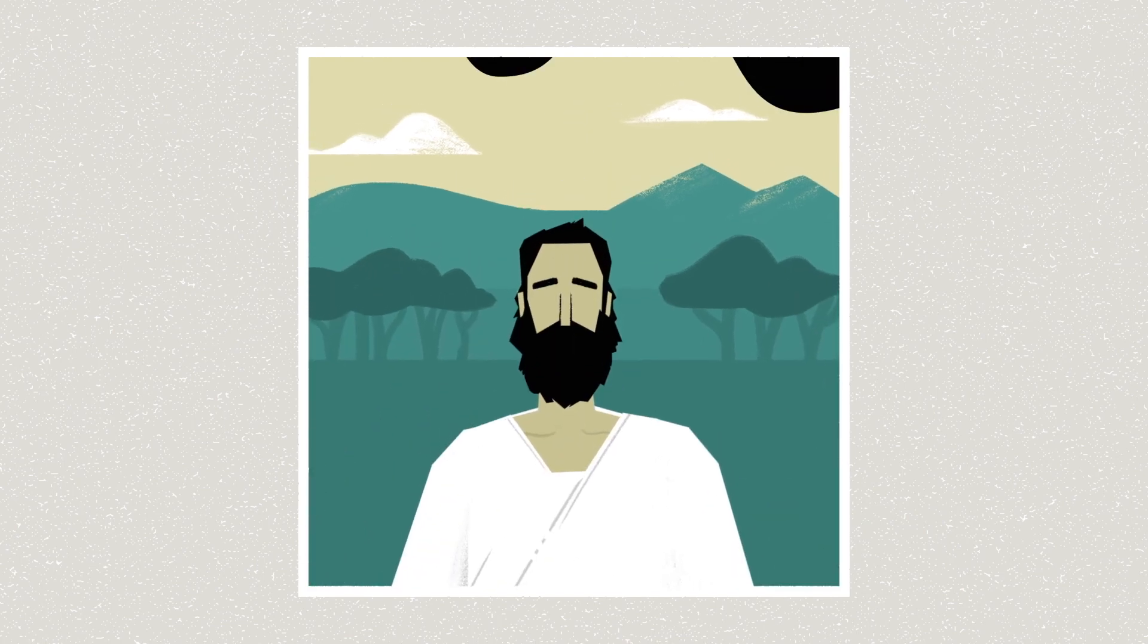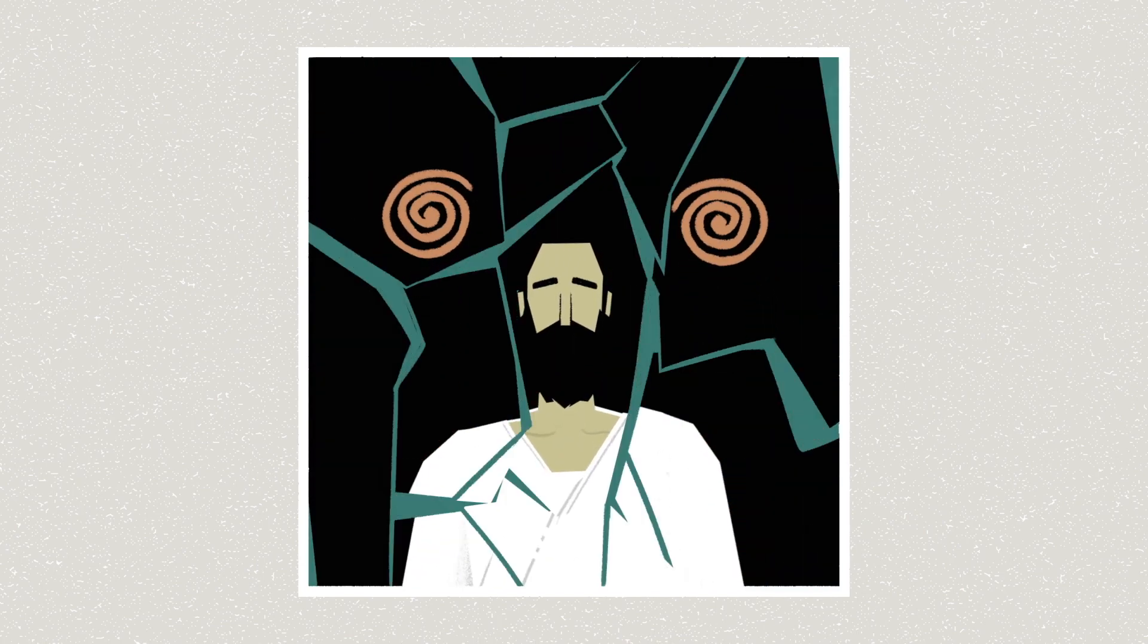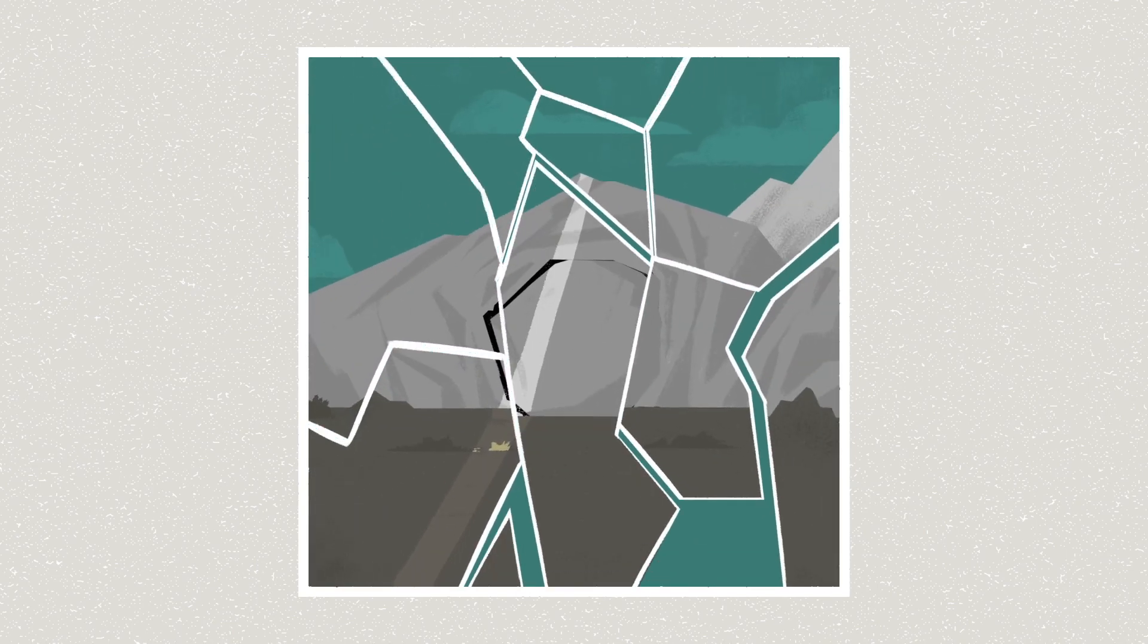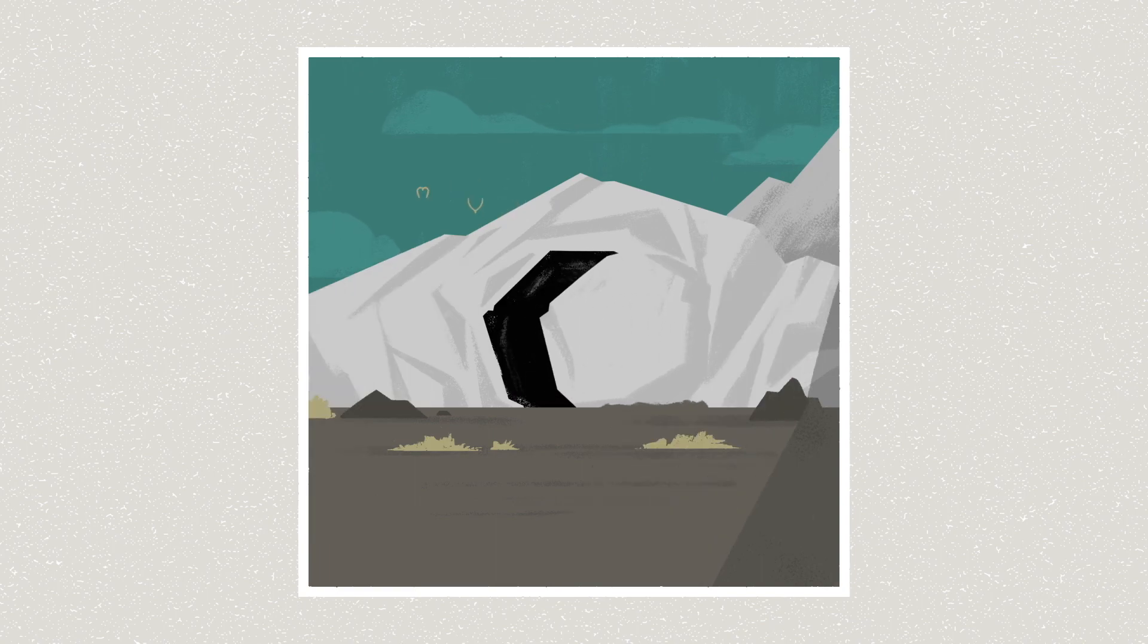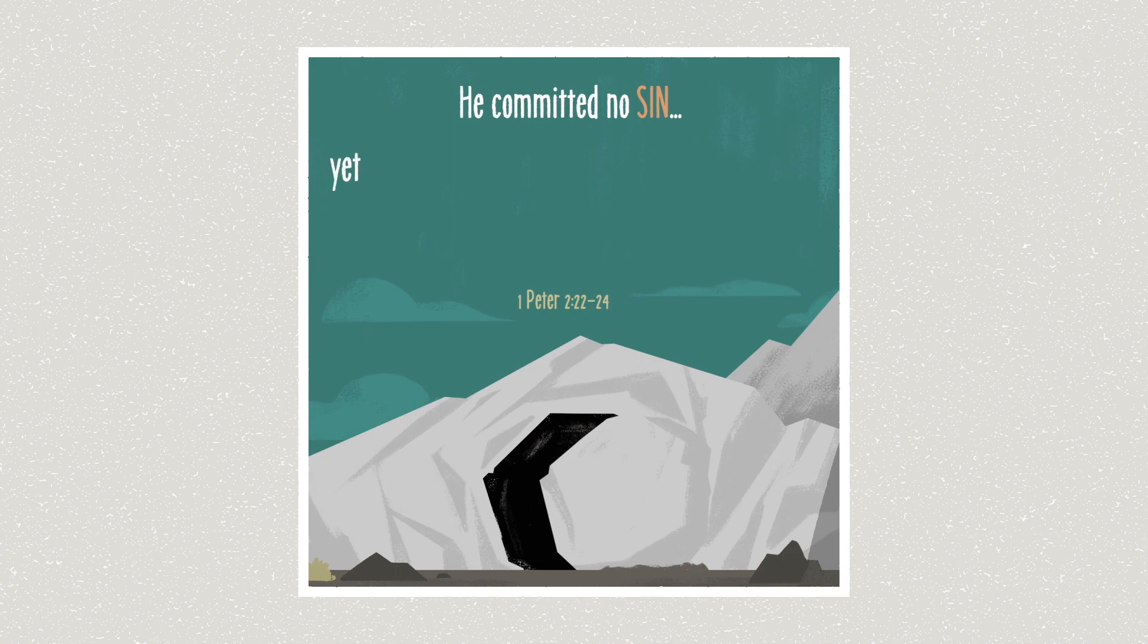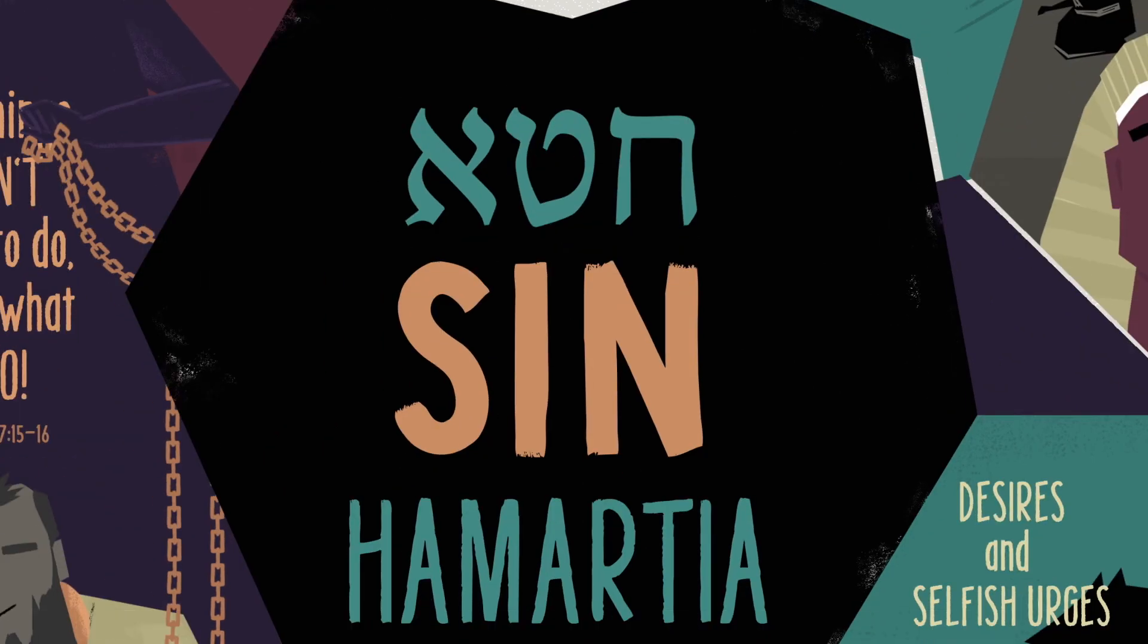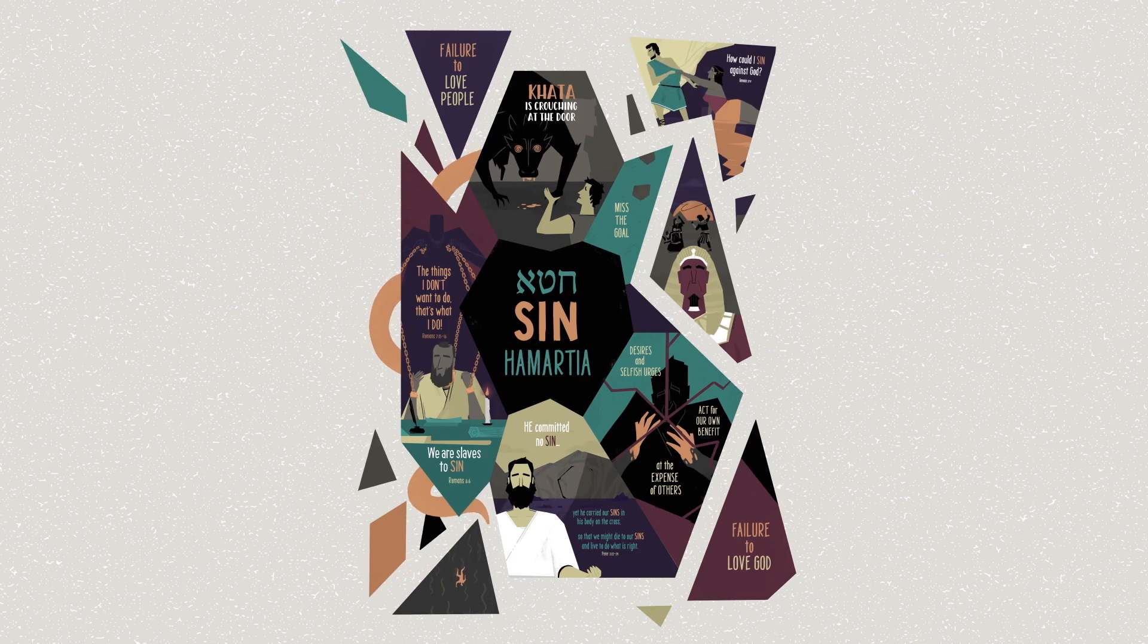And yet, he took responsibility for humanity's history of failure. He lived for others and he died for their sins. And he was raised from the dead to offer them the gift of his life that covers for their failures. Or in the words of the apostles, he committed no sin, yet he carried our sins in his body on the cross so that we might die to our sins and live to do what is right. And that's the story behind the biblical word for sin.